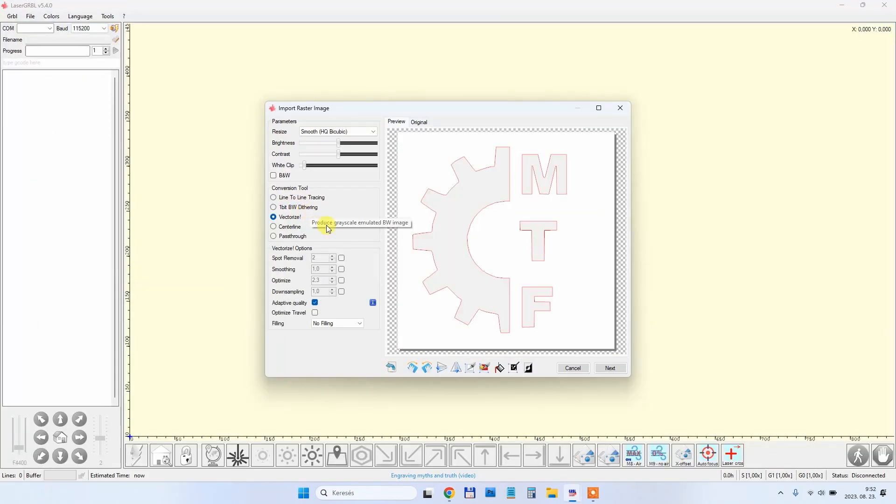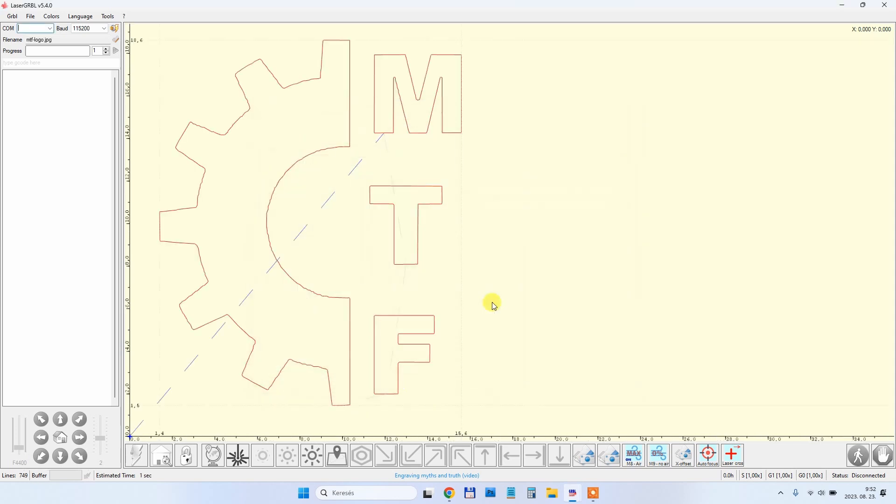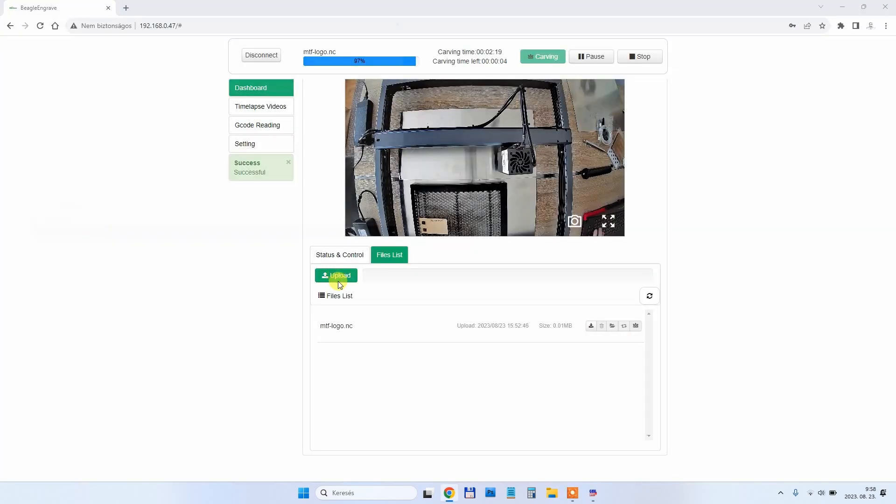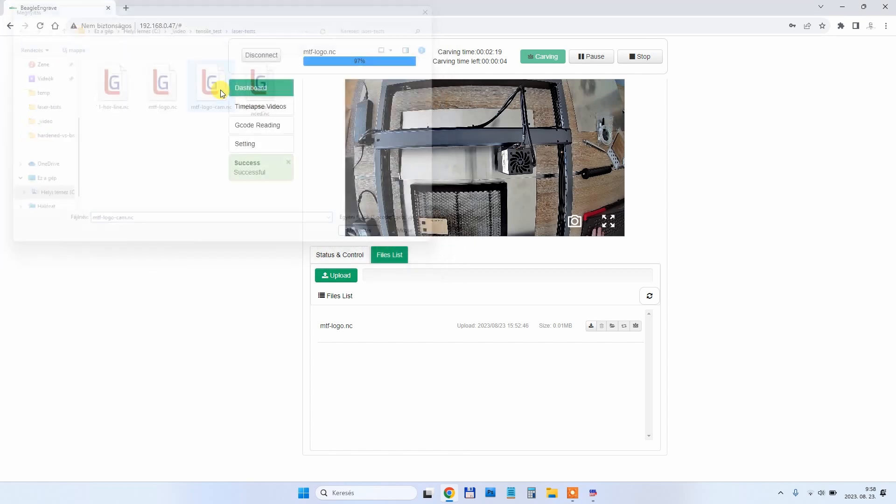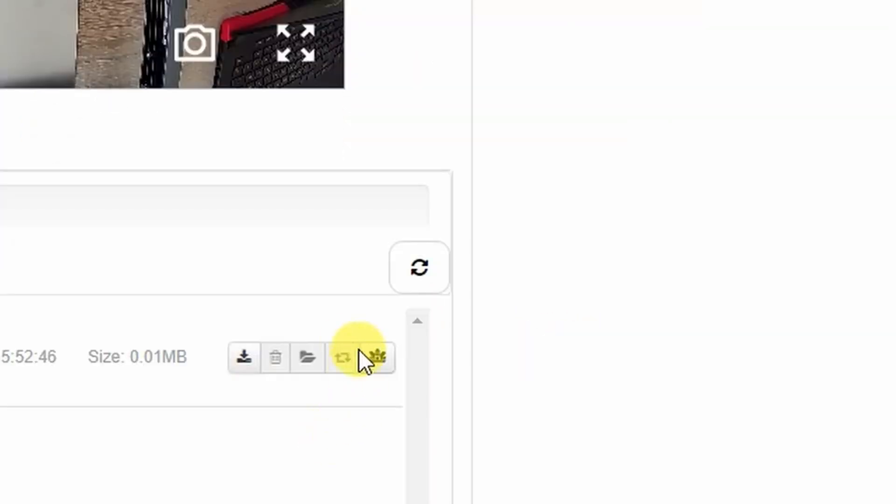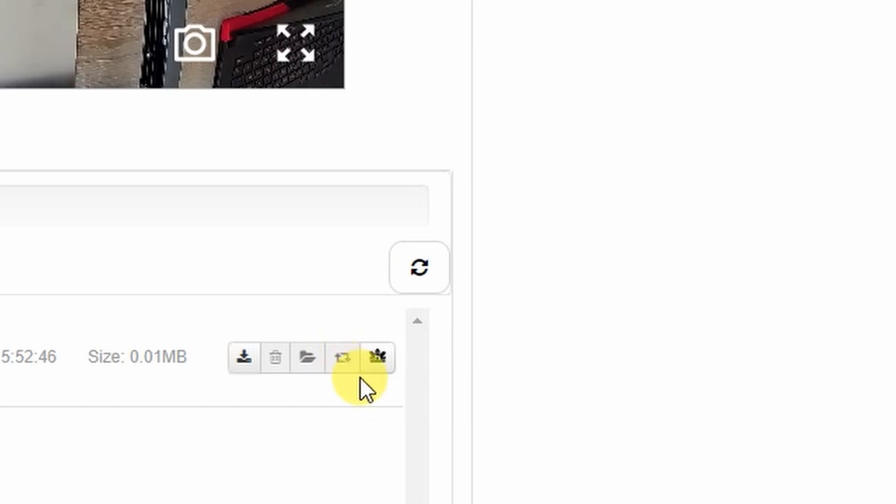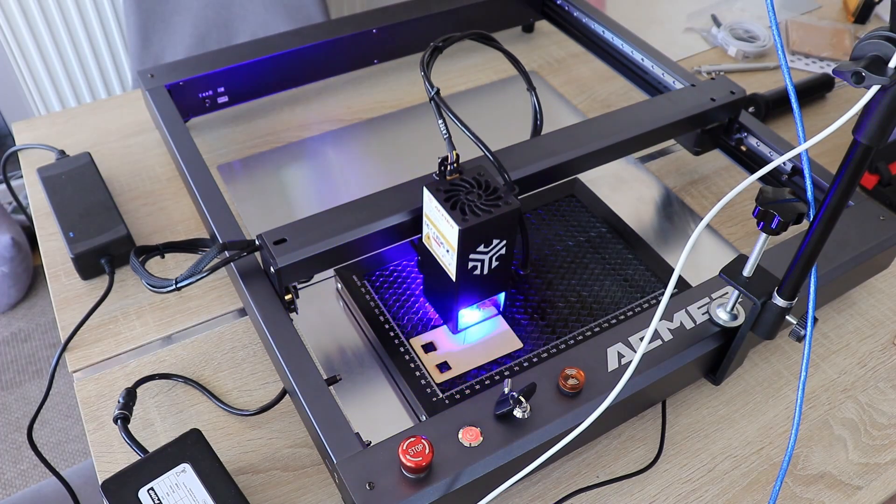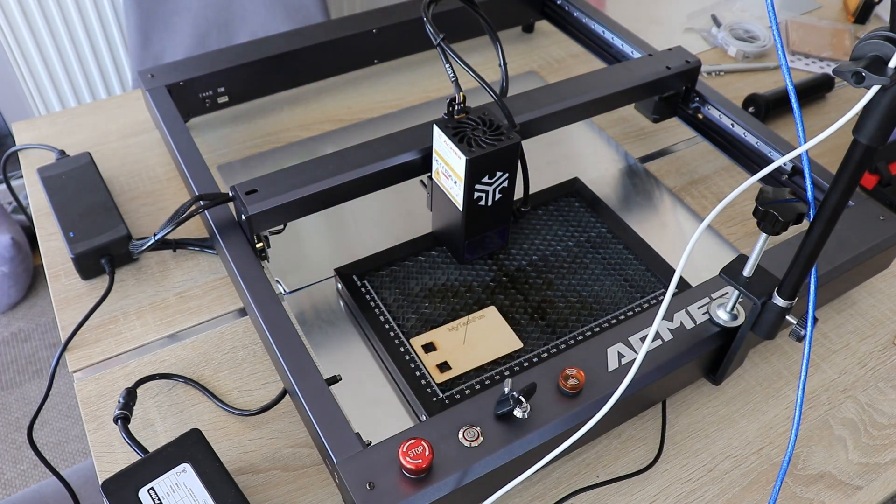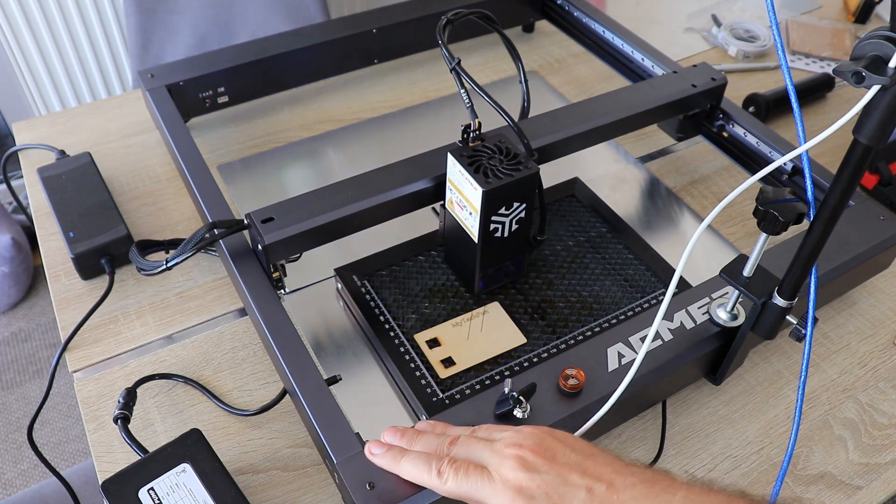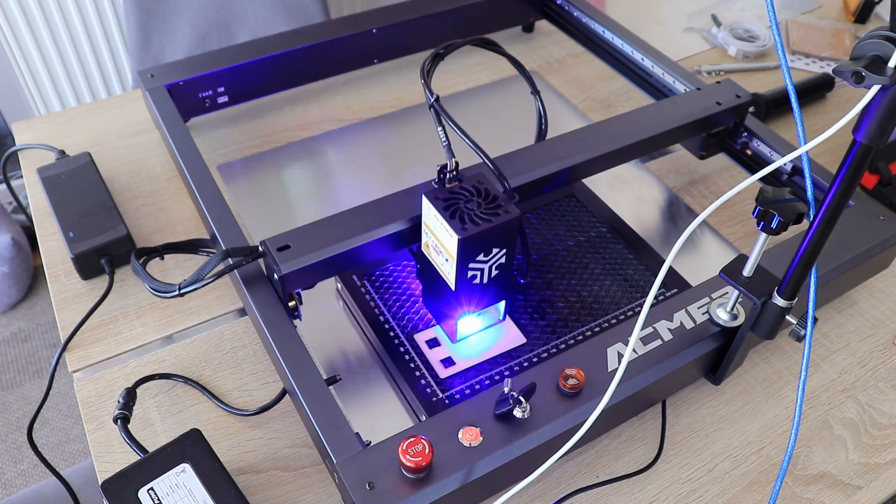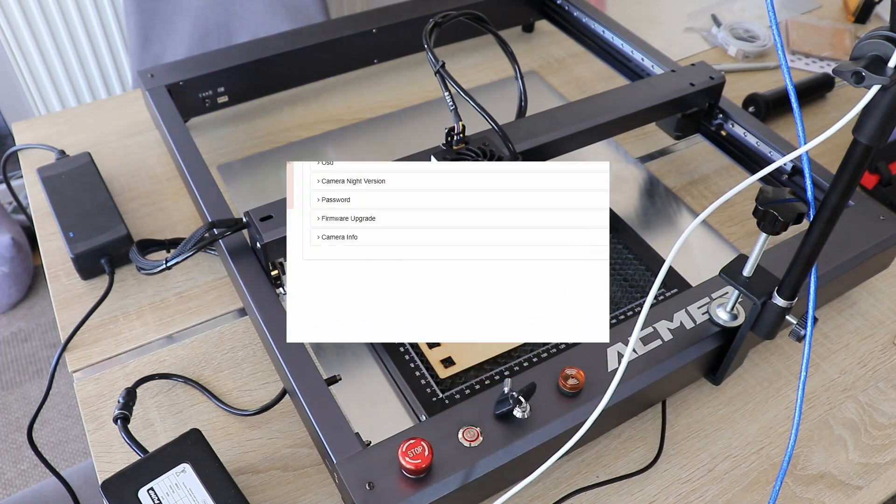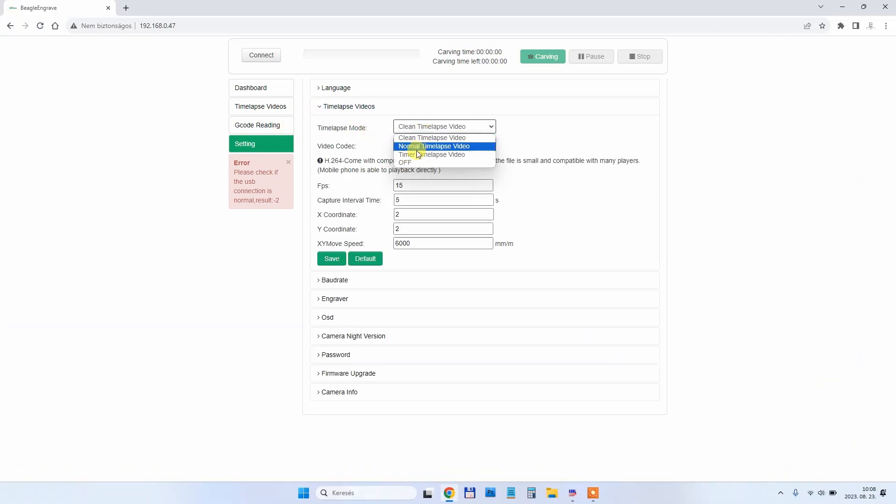In LaserGRBL I'm preparing this MTF engraving, logo of My Tech Fan. Quick save and then upload to the camera. I can see that it doesn't like LaserGRBL because it says the framing button is not working if I use LaserGRBL. I started the engraving but it just started with one line.